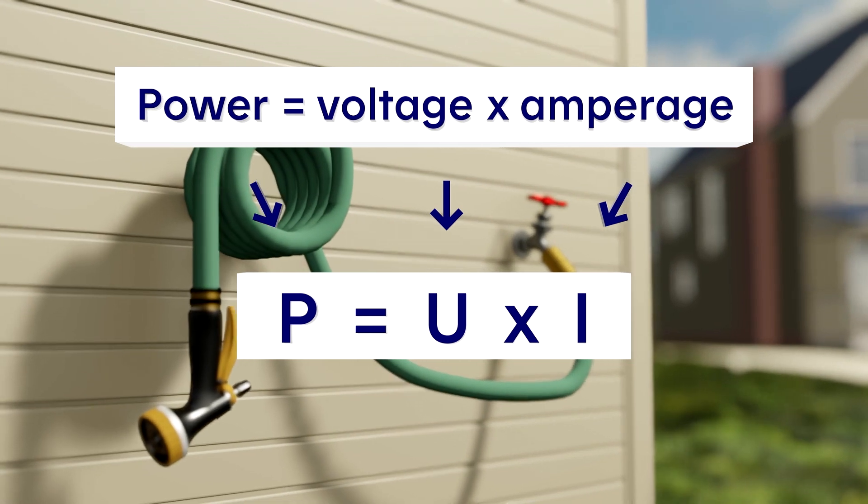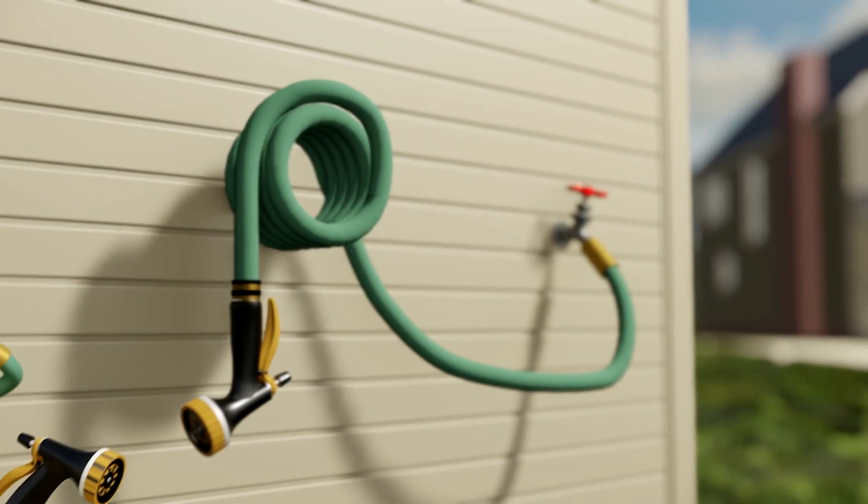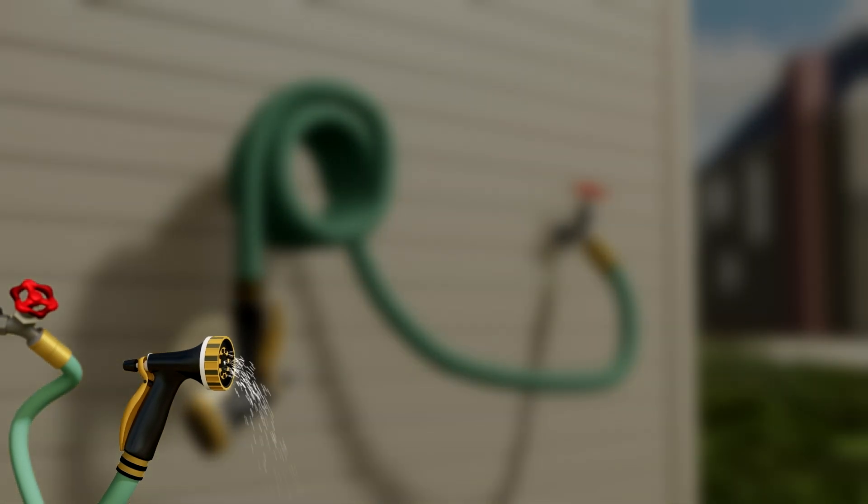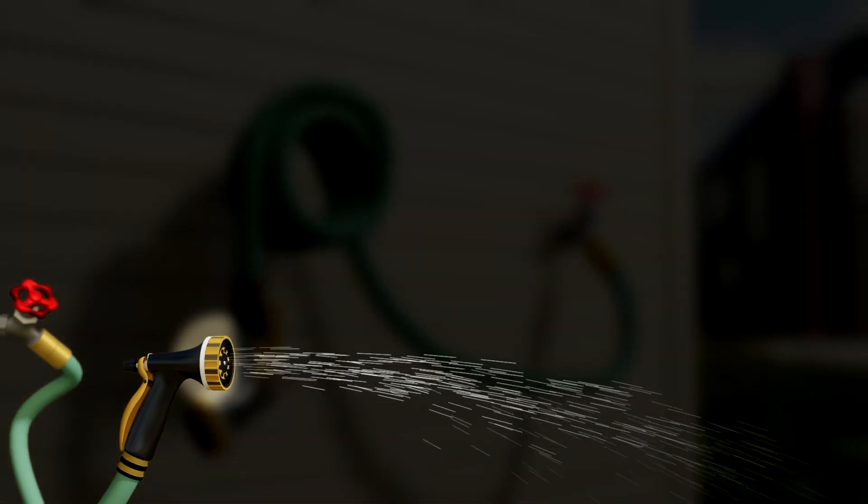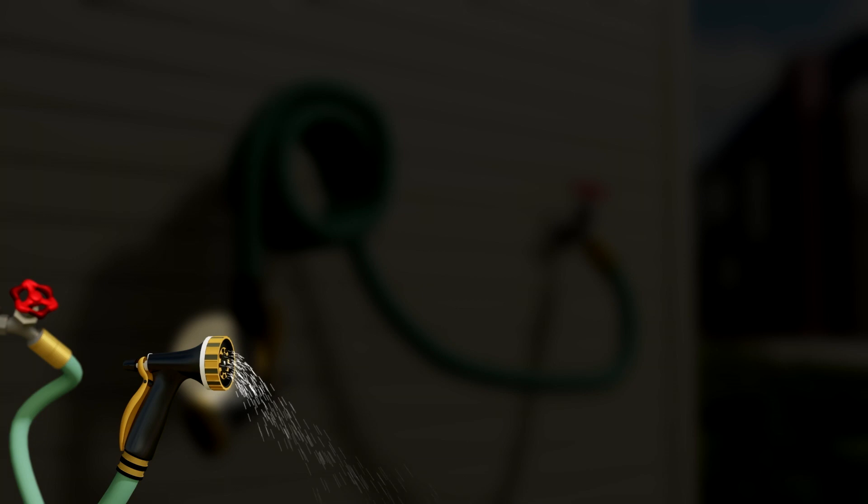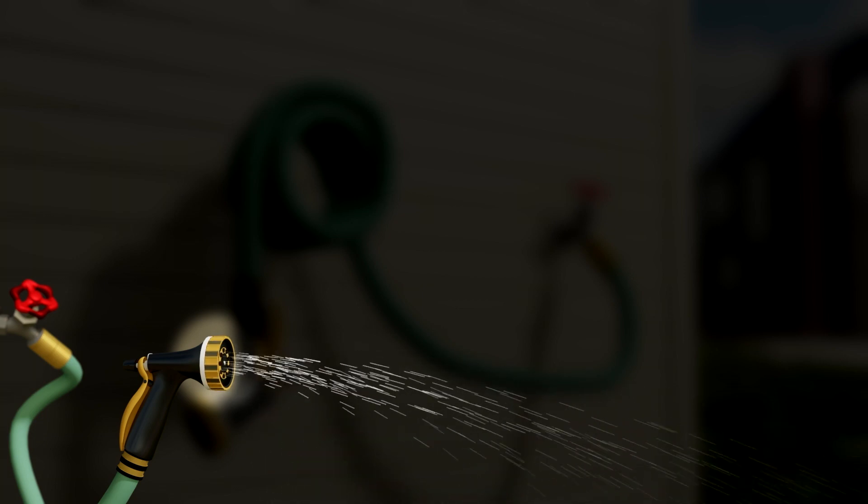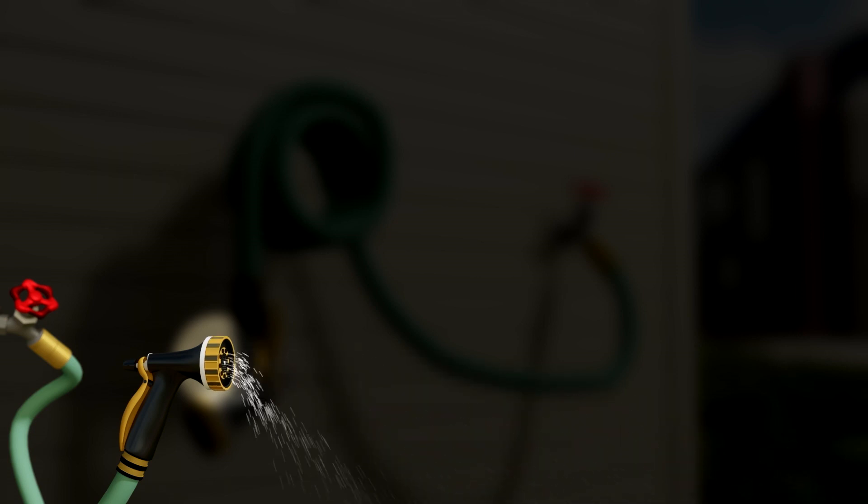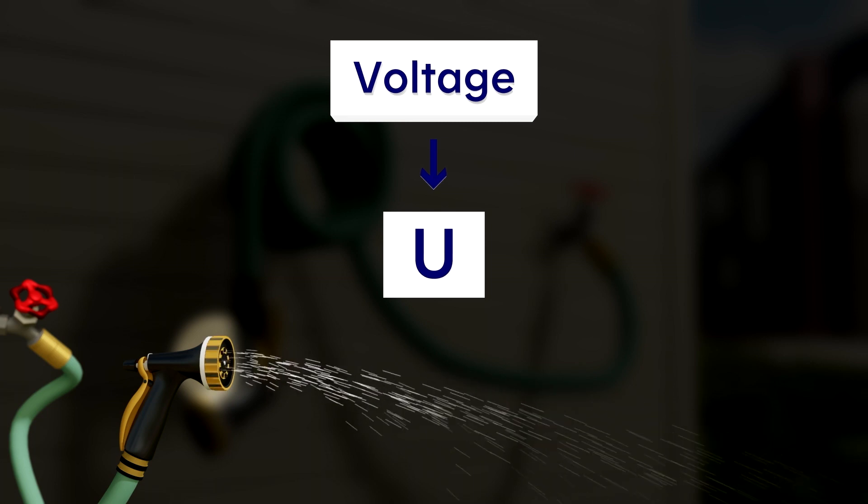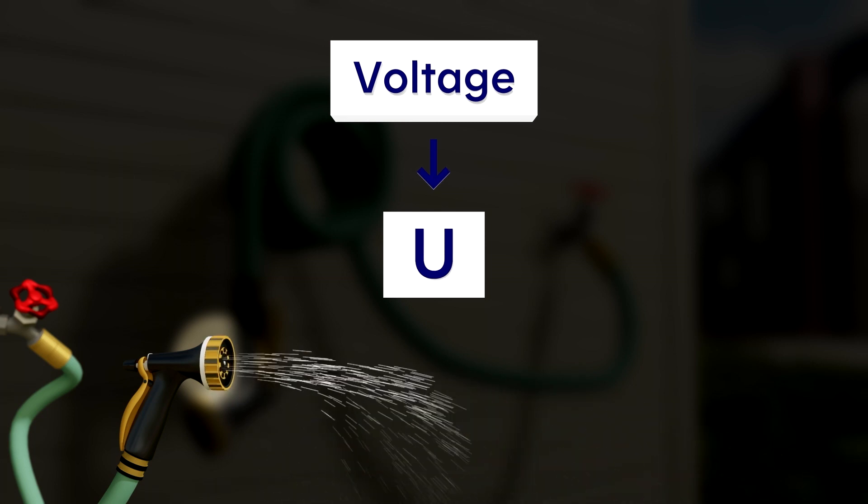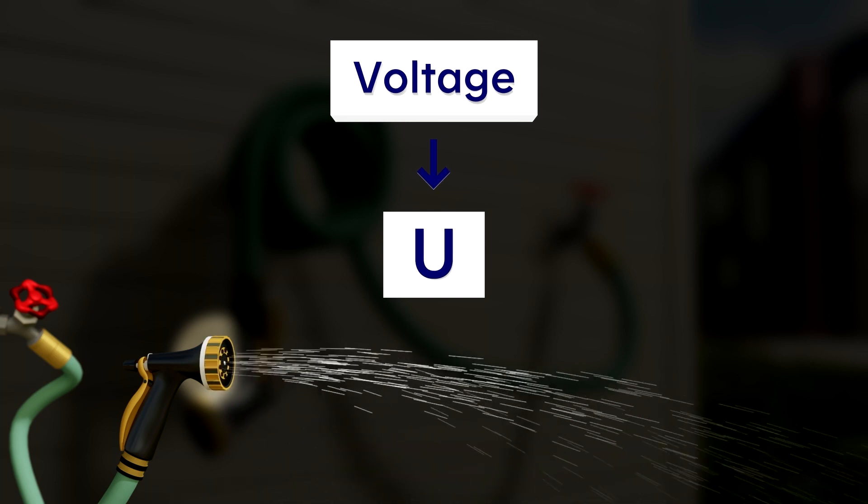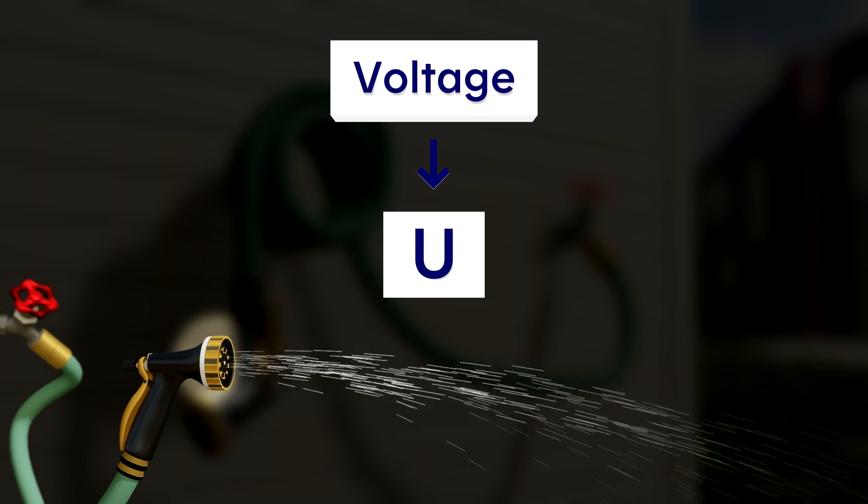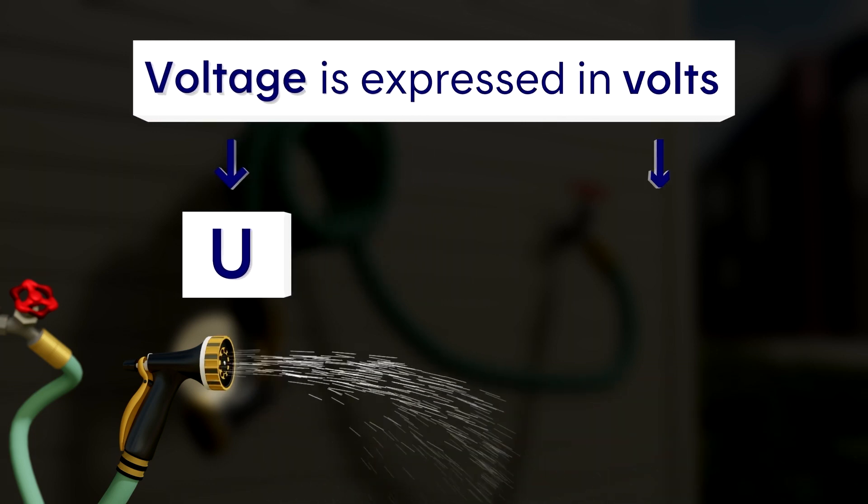To understand what we mean by power, let's use the analogy of a garden hose. If you think about a garden hose, the water pressure is the force of the projected water. The higher the hose pressure, or force, the stronger the stream of water. The same applies to power lines. The voltage pushes the electrons. The higher the voltage, the harder the electrons are pushed. Voltage is expressed in volts.